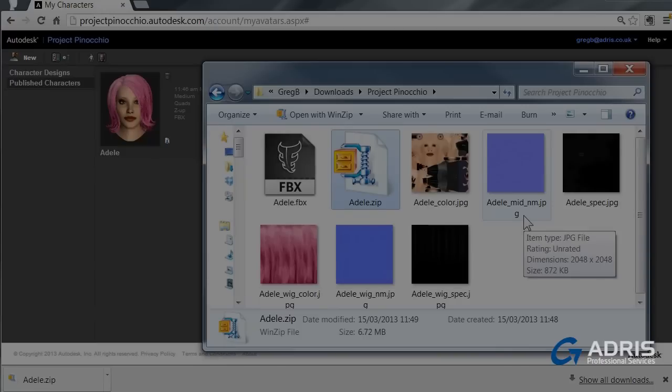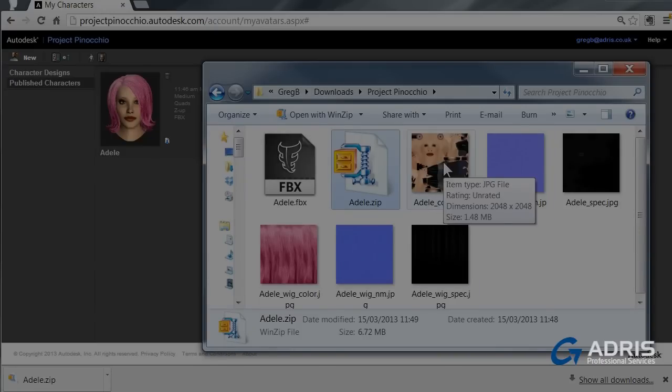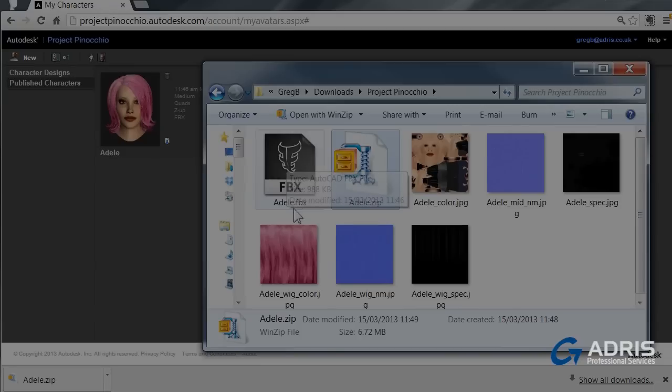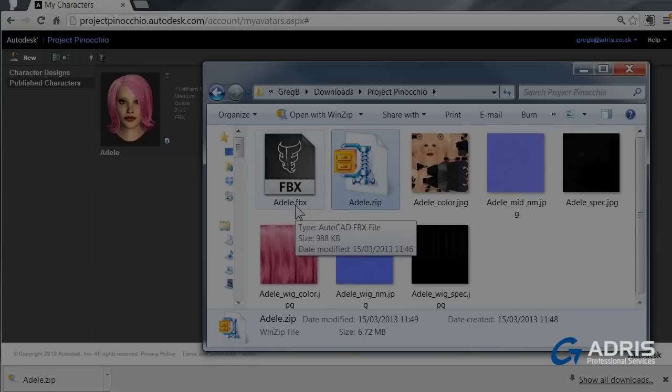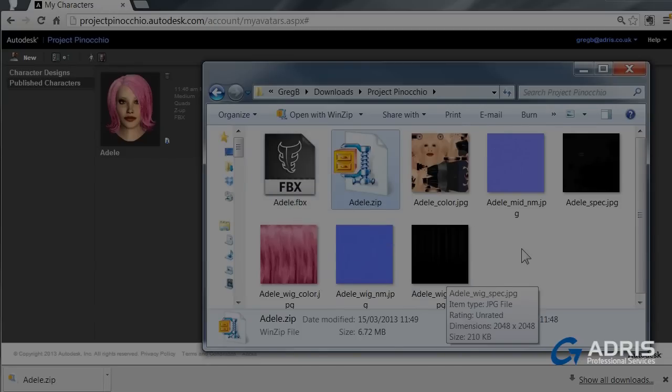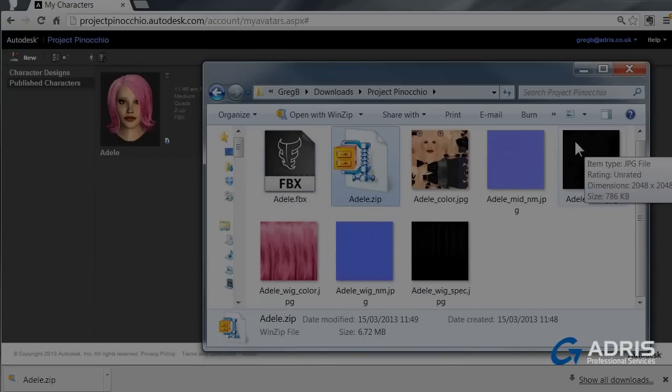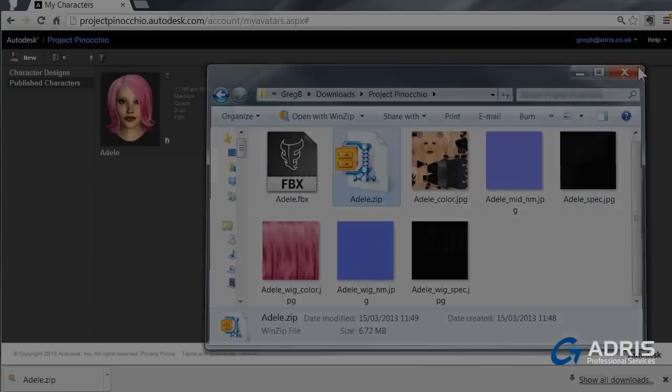There's all the components that you need for your model. The basic mapping, the FBX detail itself, and that's it. You're ready to go.